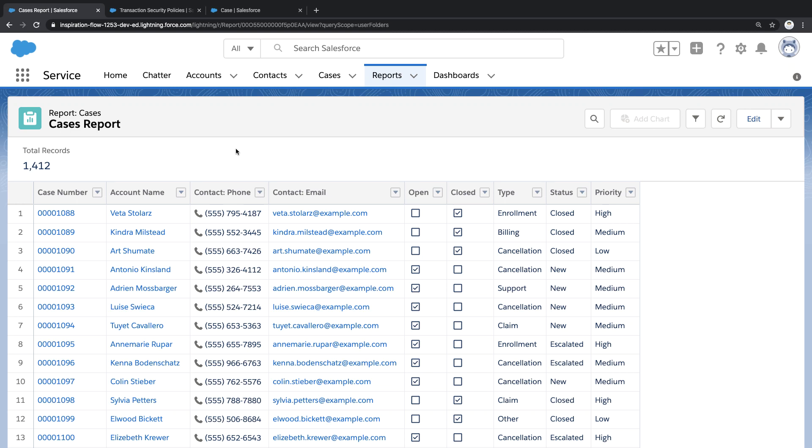Here I am inside Salesforce looking at a cases report, but notice that this report contains personal information like email addresses.